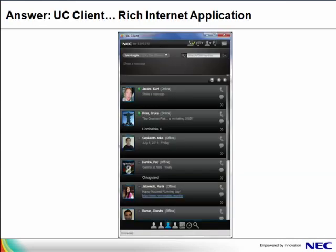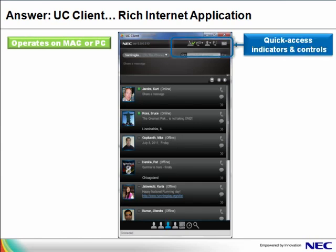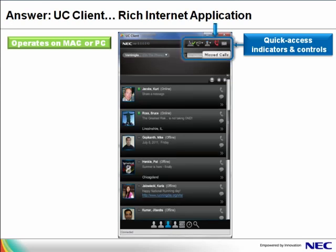So let's take a quick tour of the UC client. The UC client works in either a PC or a Mac environment. The quick access indicators include the following options: your soft media phone status, do not disturb indication, quick set profile which allows you to change profiles with a single click, missed call indication, and a voicemail indication.